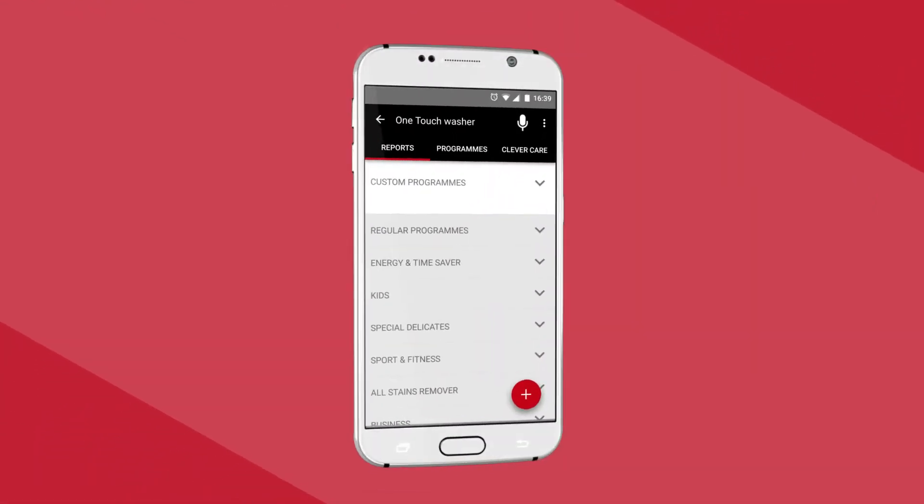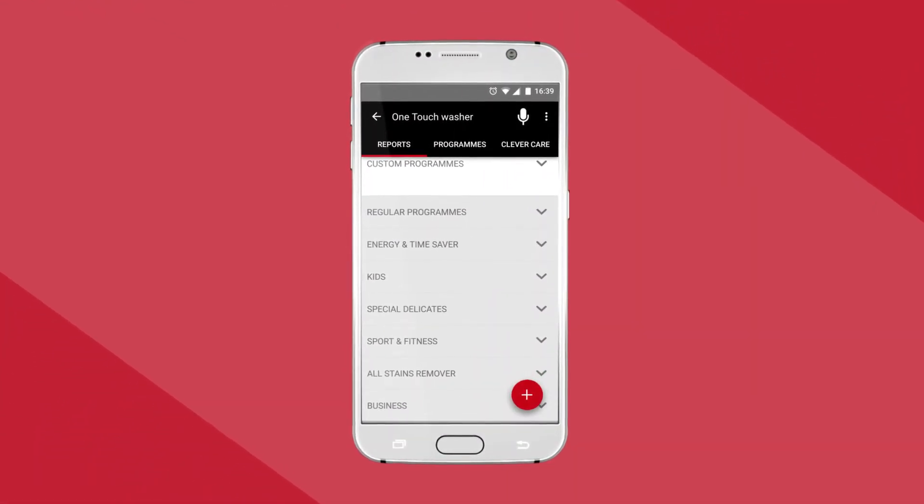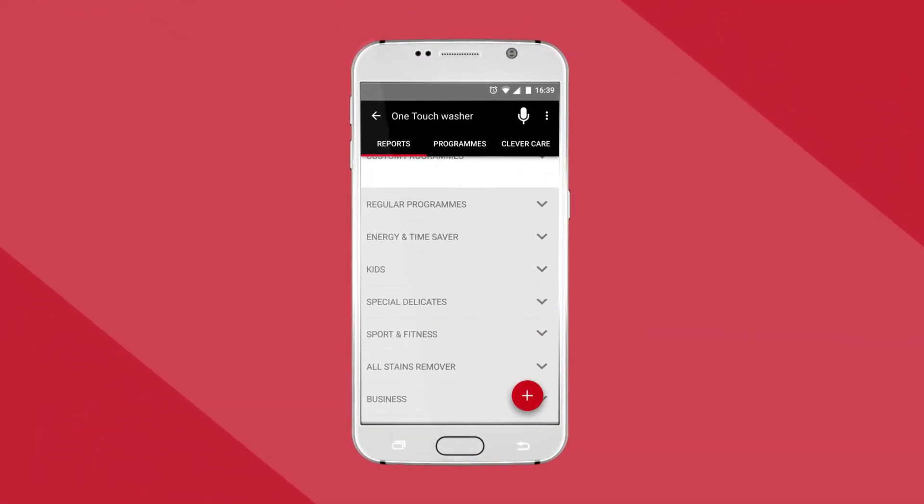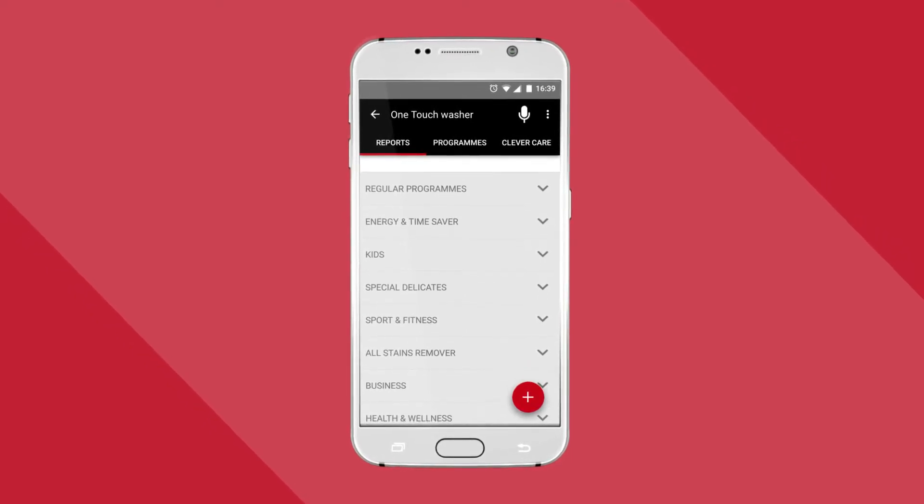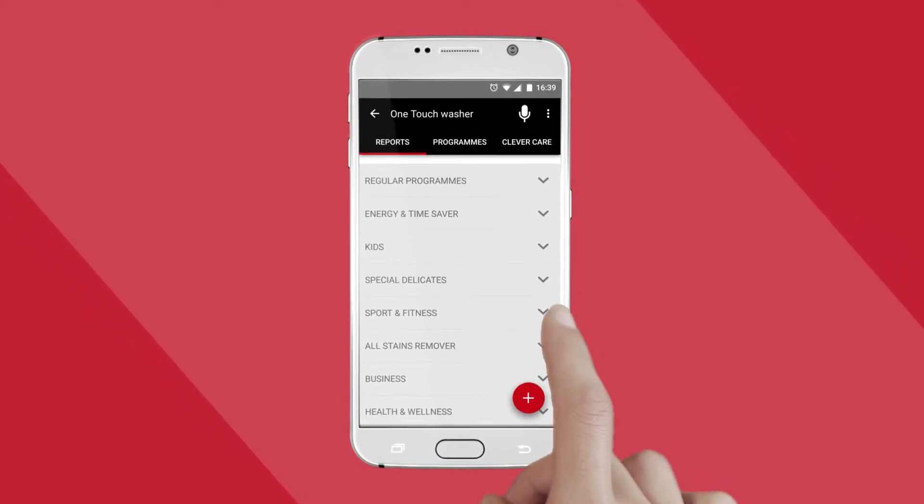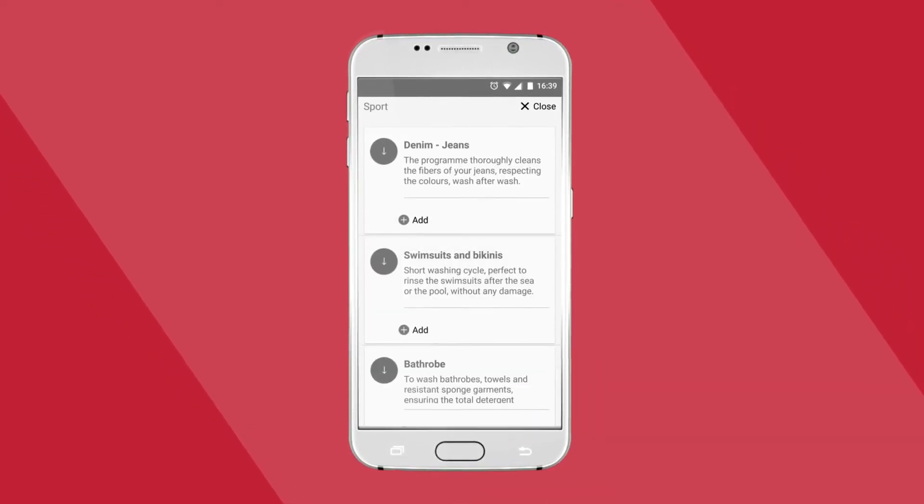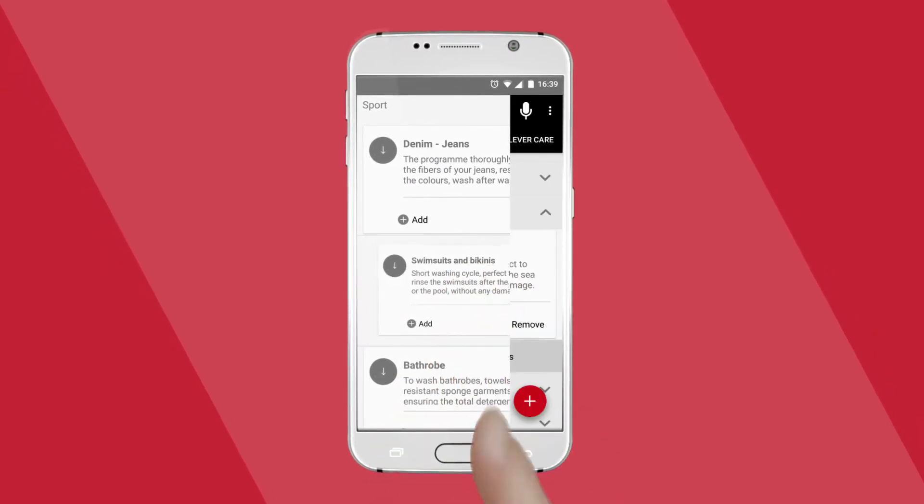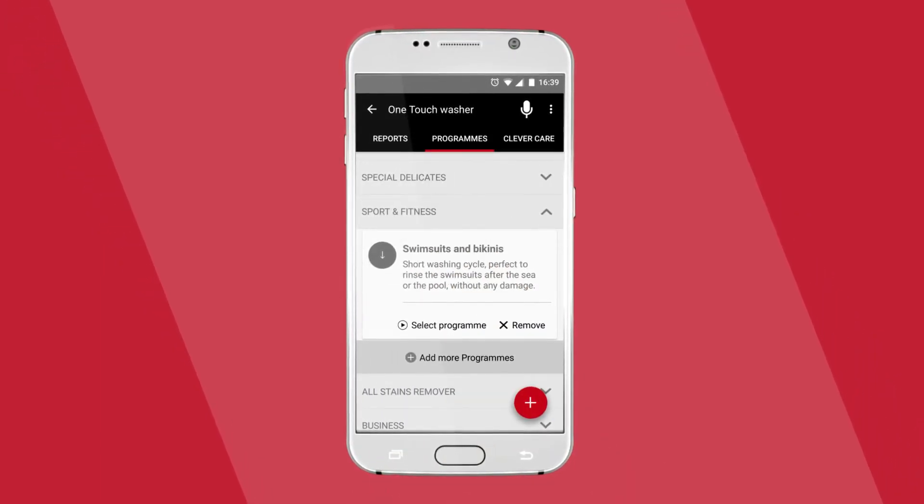You can download more cycles straight from the app. For every wash load, there's a specialist program from delicate baby wear to sportswear. Simply download to your smartphone and give every item of laundry the care it deserves.